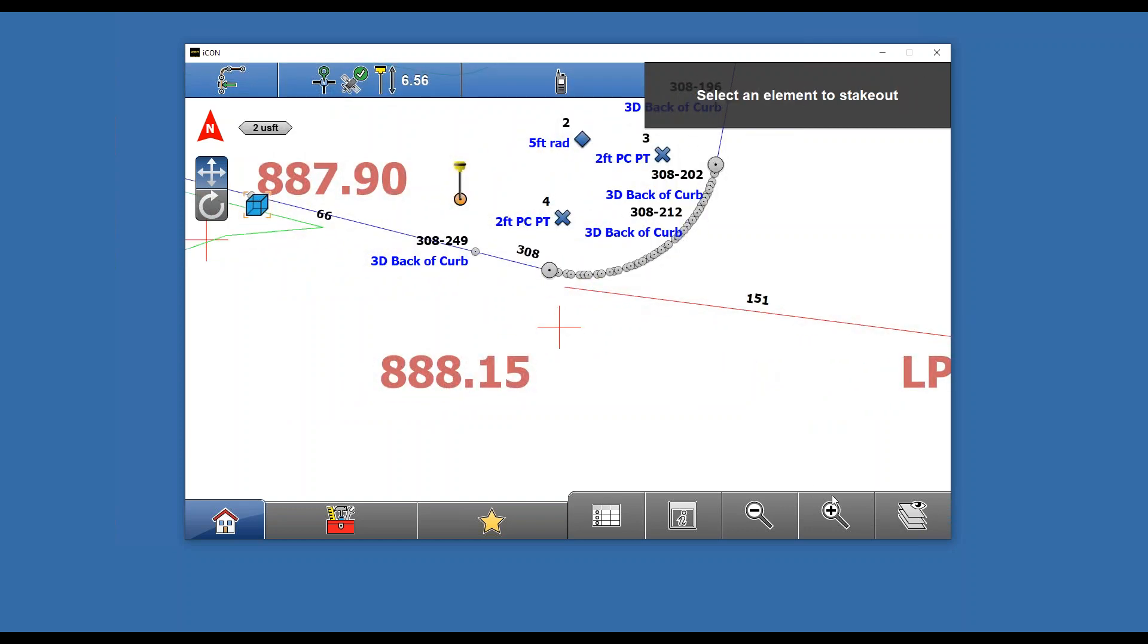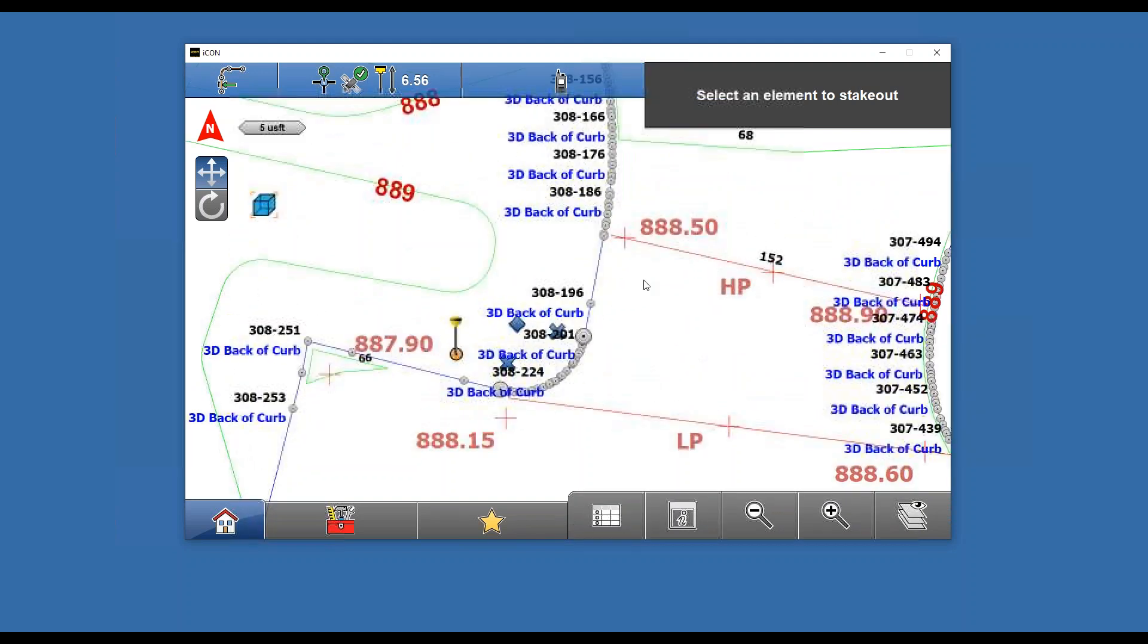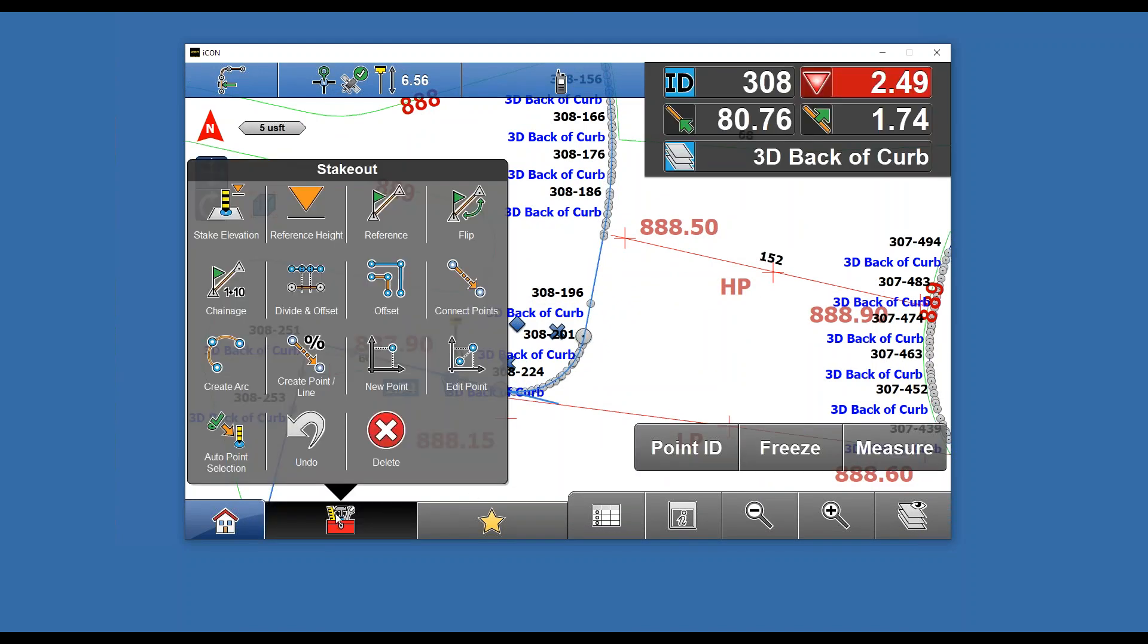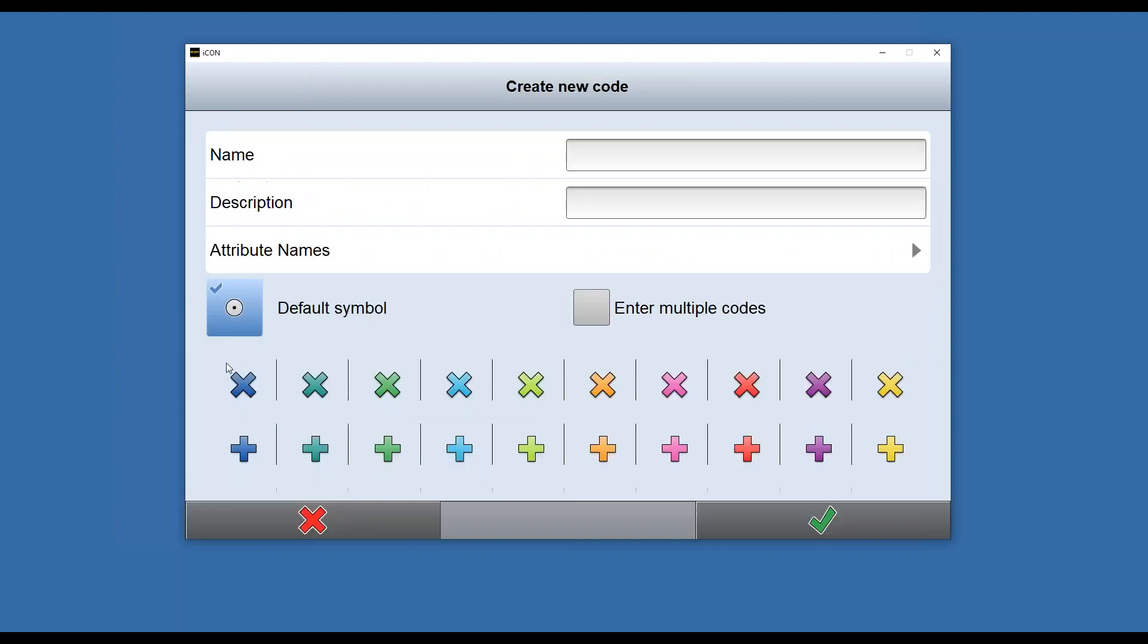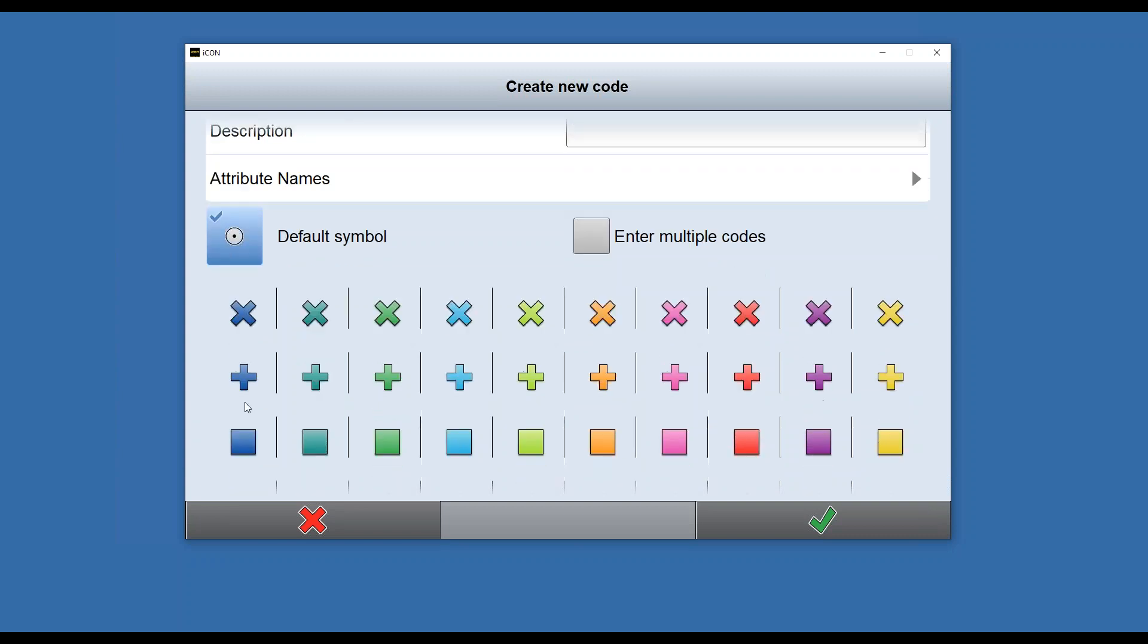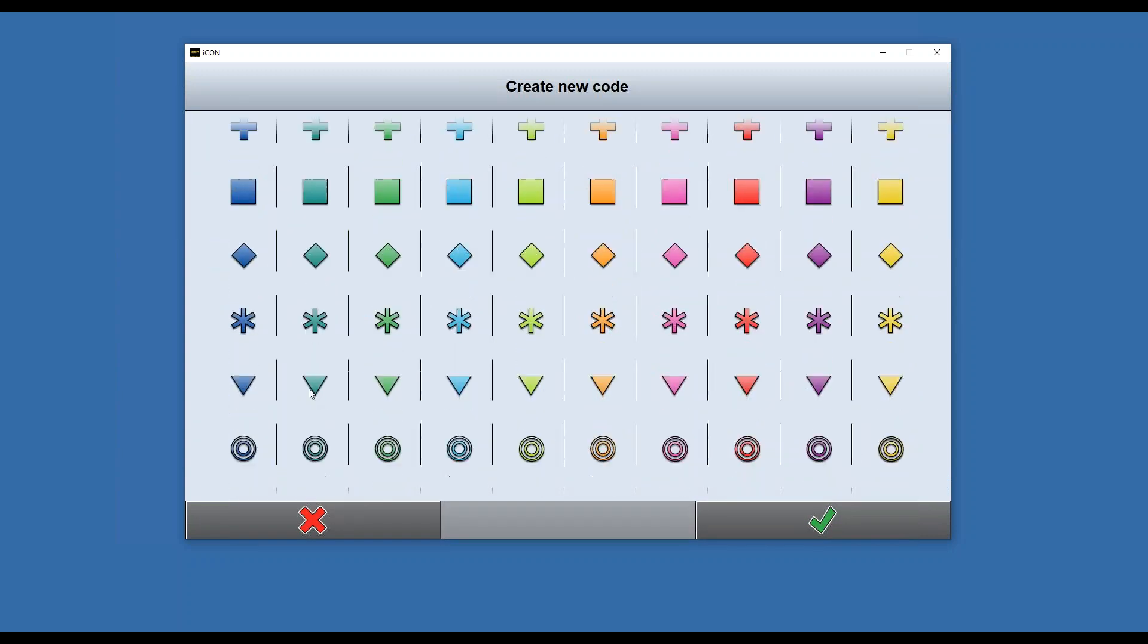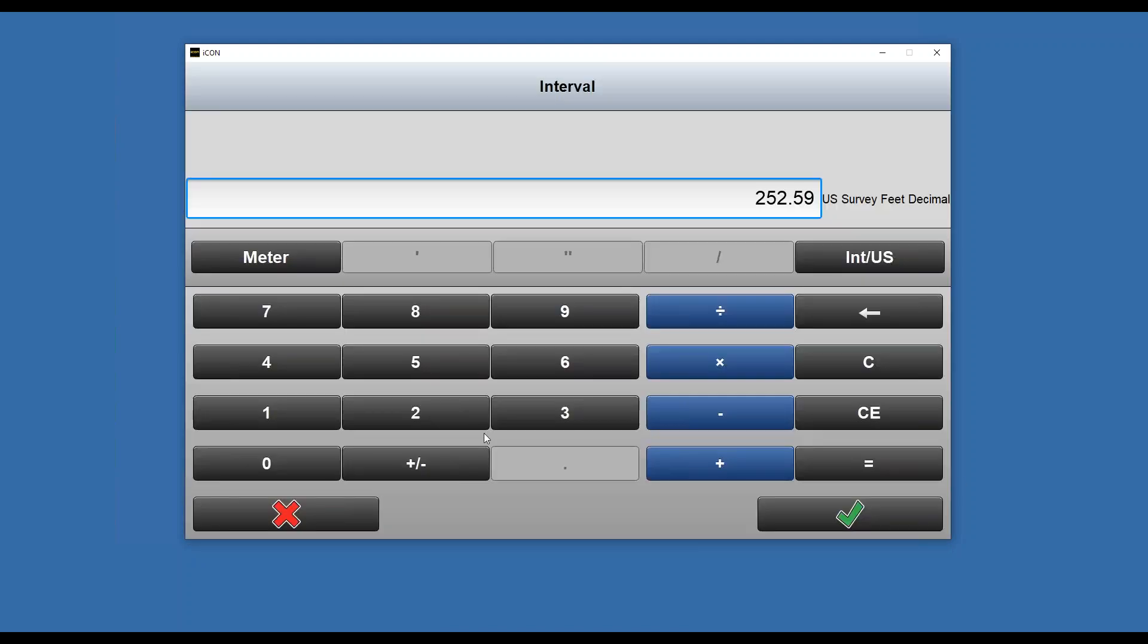Now if I want to do interval staking, say I want to put a stake in every 25 feet, I would select my top back of curve and then say toolbox divide and offset. I'm going to change my code again, do a new one. We'll call this 3-foot BOC, hit check, and we'll make these little asterisks.